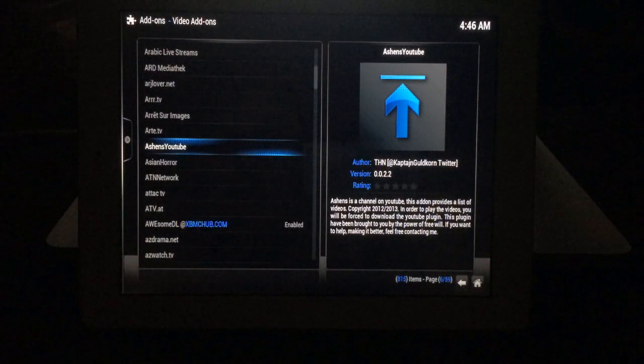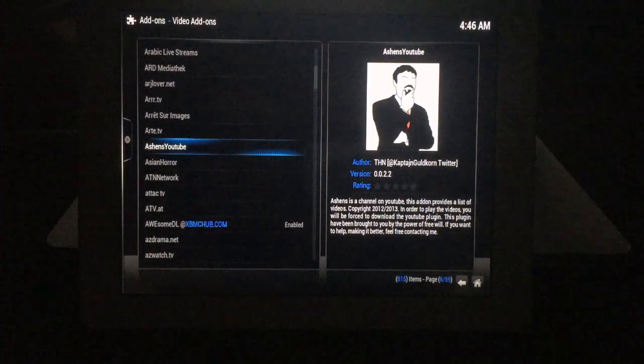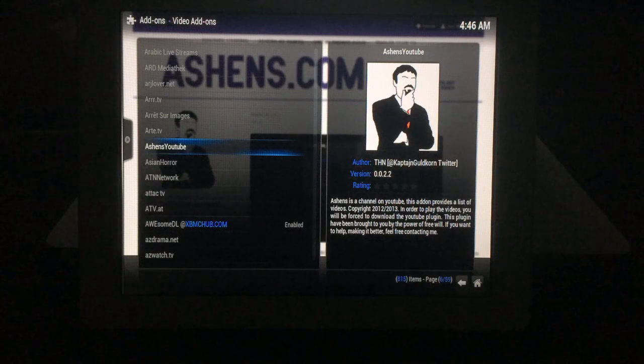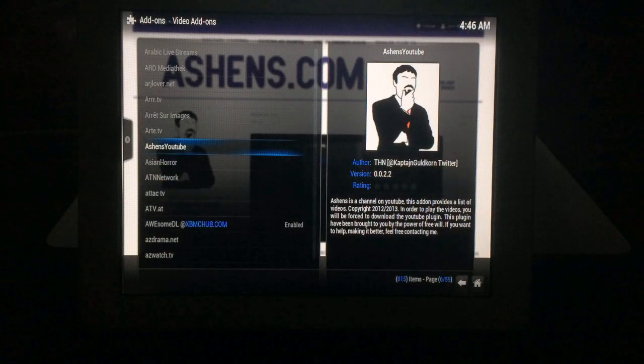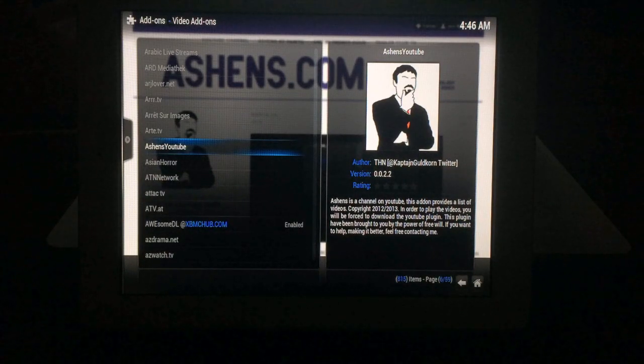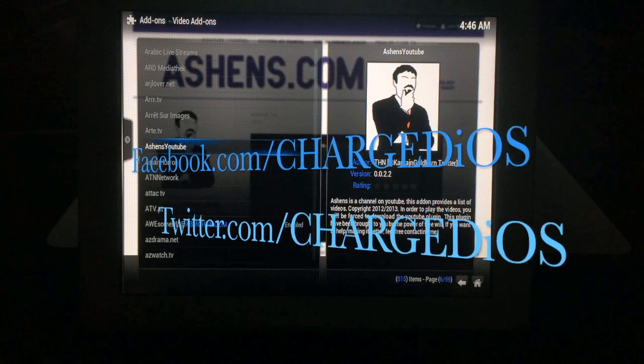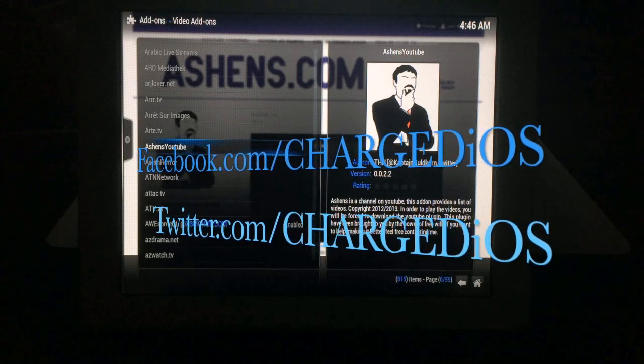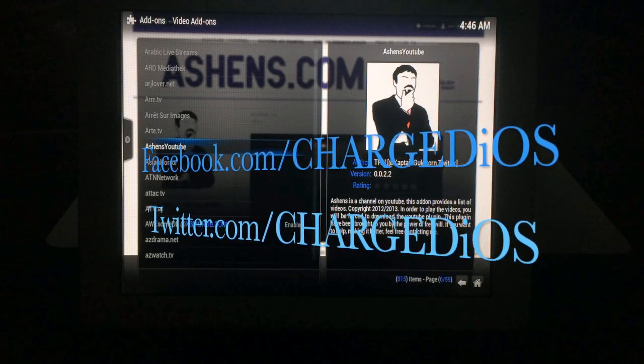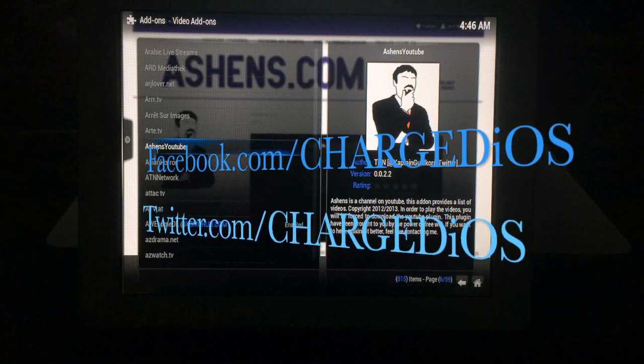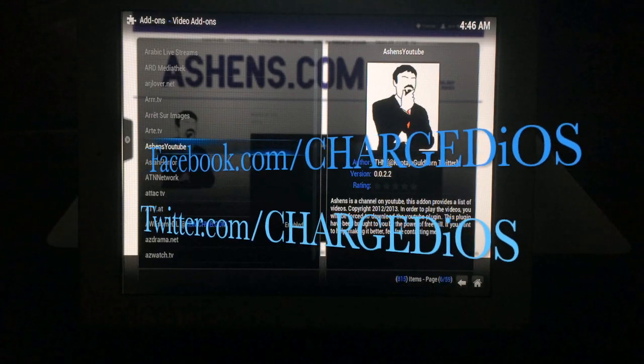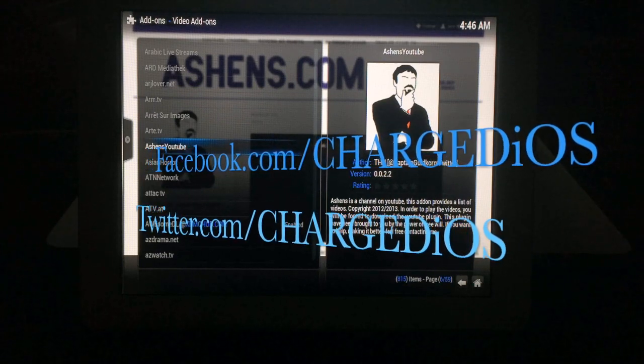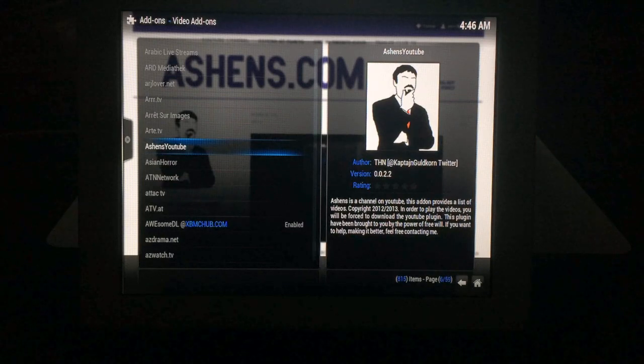This video showed you how to add Super Repo to Apple TV 2 and any iOS device. Hope this video was helpful. Please like my page at Facebook.com/SuperchargedIOS, follow me at Twitter.com/SuperchargedIOS, and don't forget to click the like button. Thanks for watching, see you in the next one. Peace.